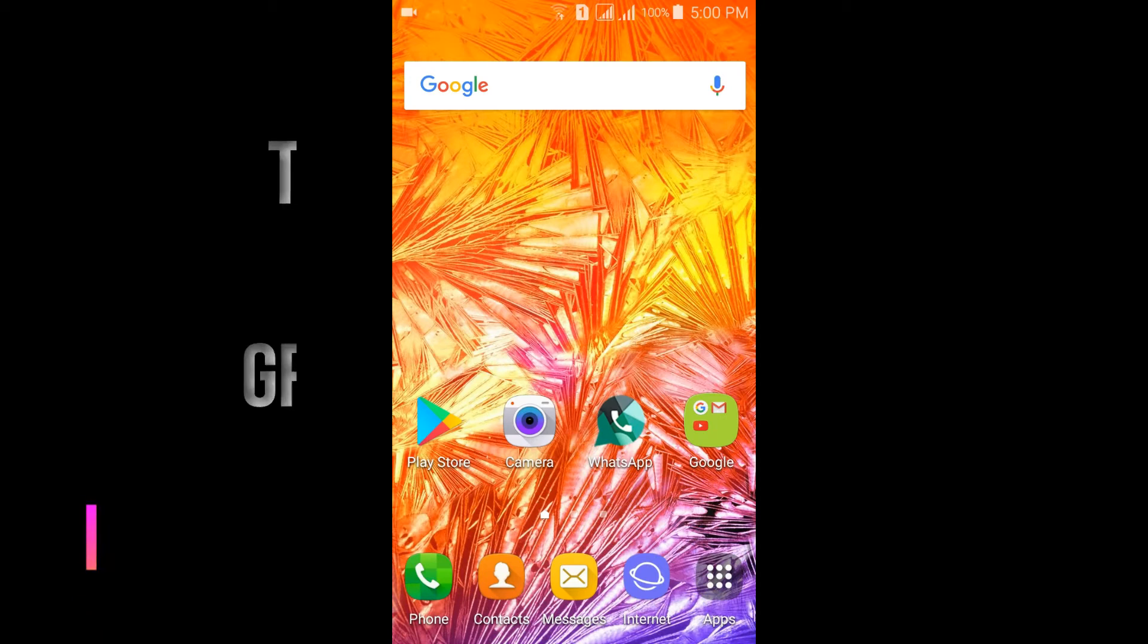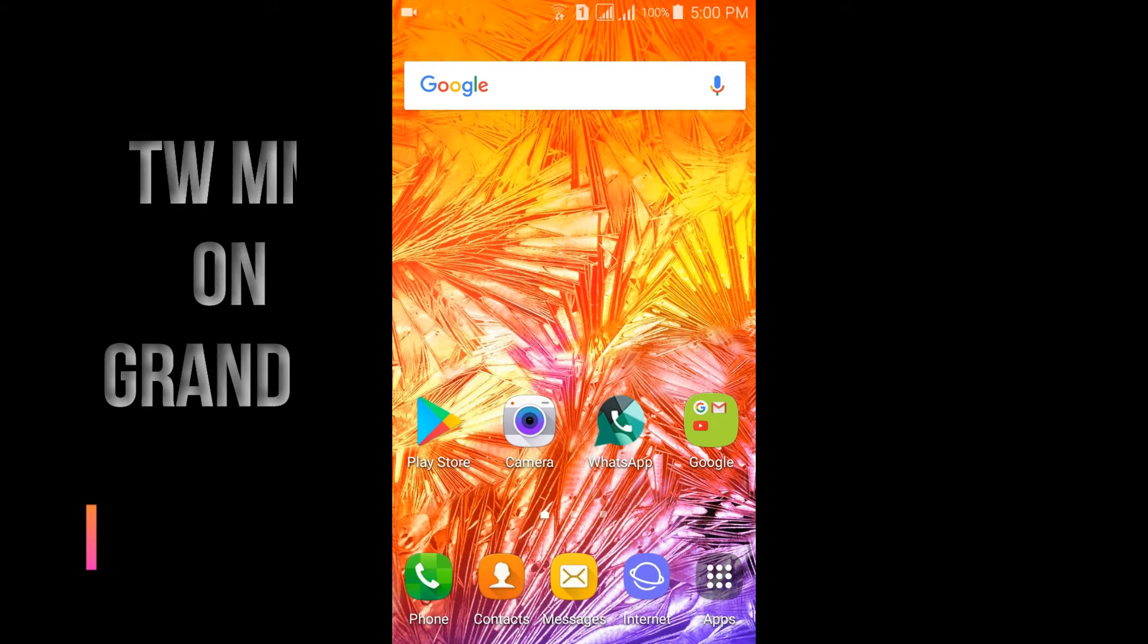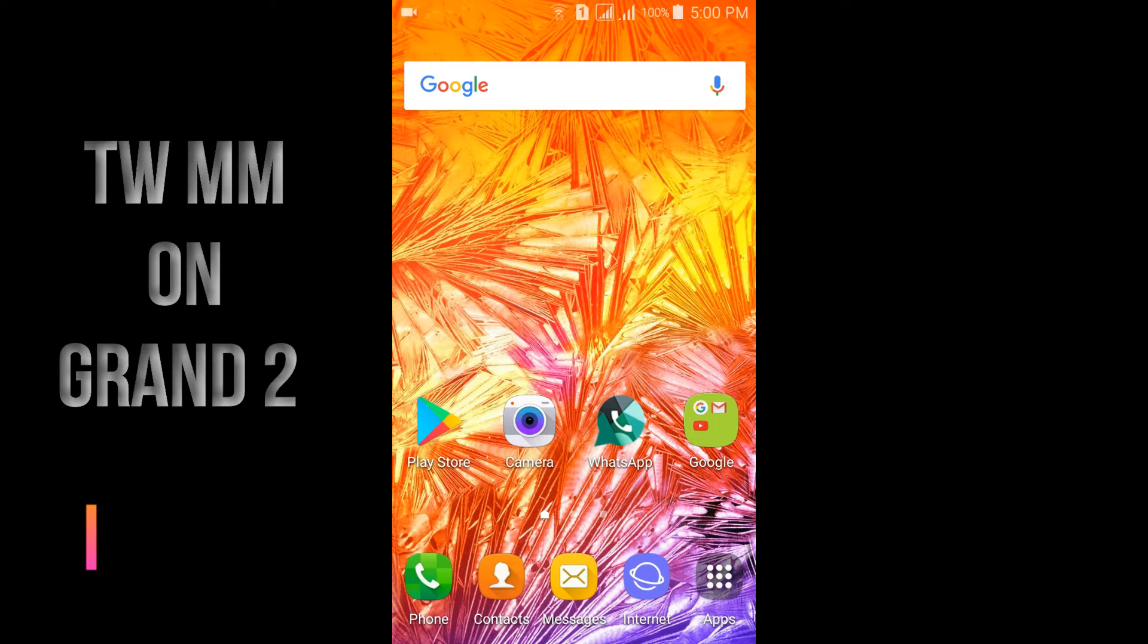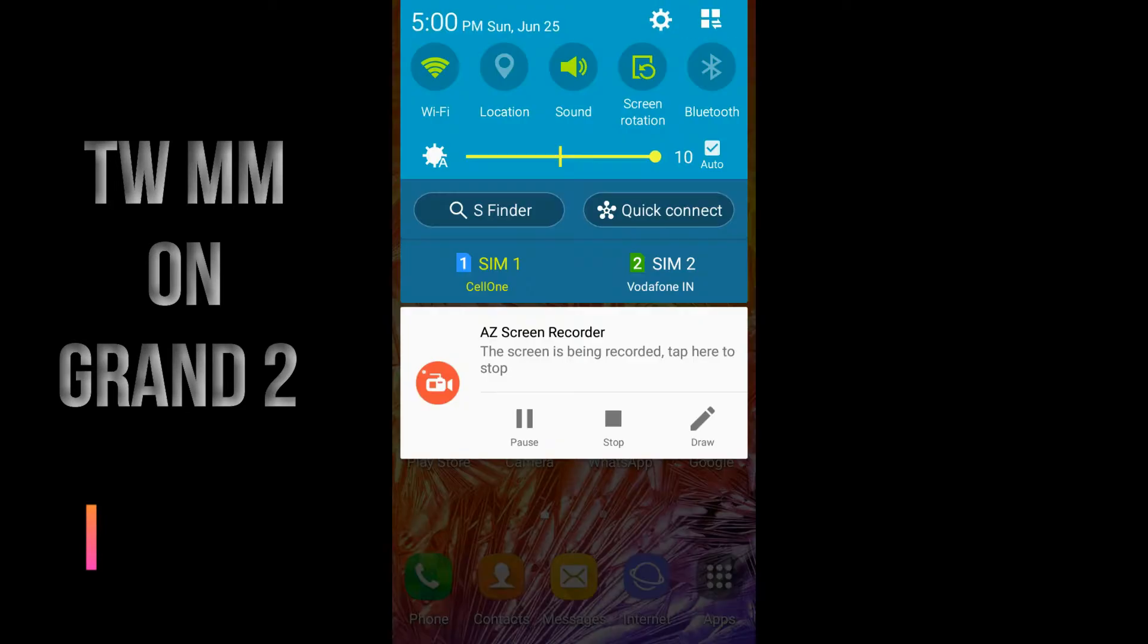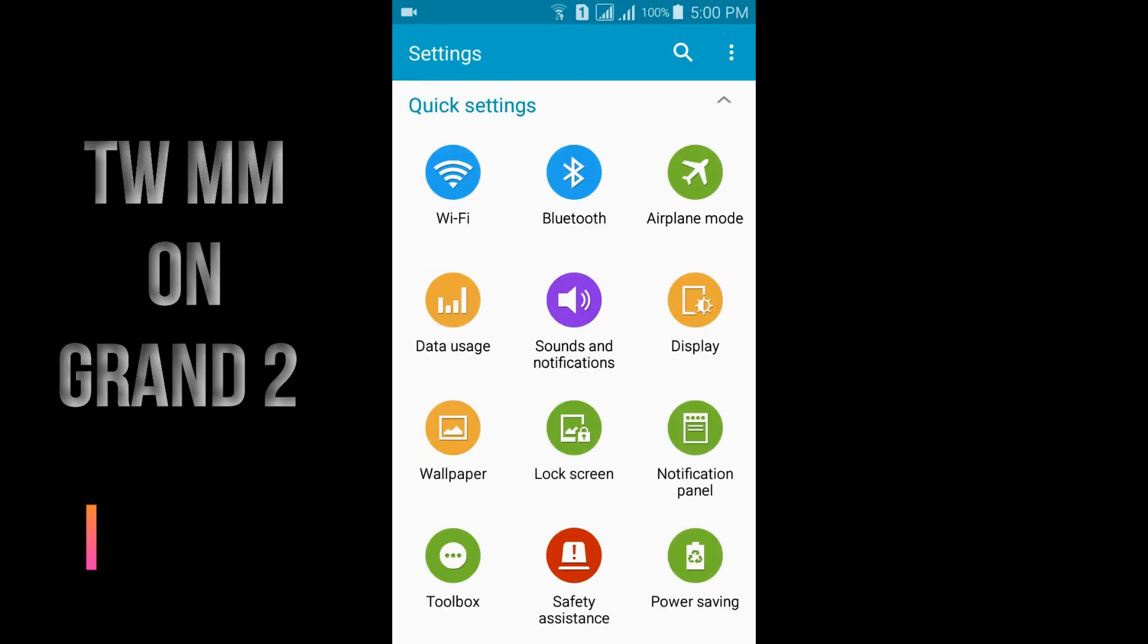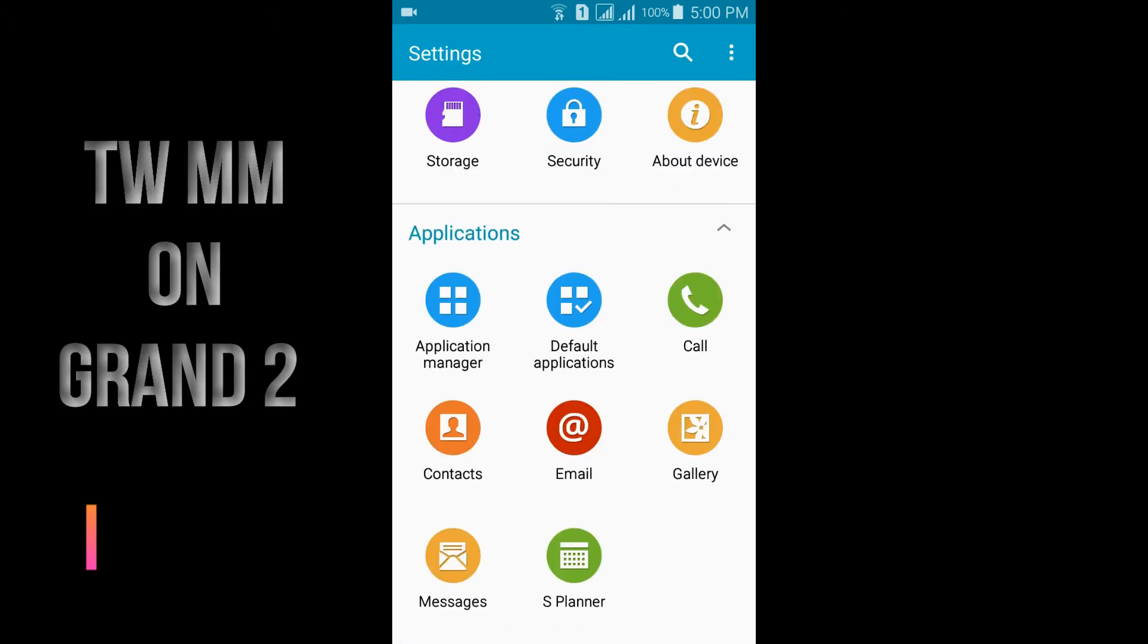Hey everyone, it's Vignesh here. It's been a long time since you've seen me on my channel. Now I came with a review of the TouchWiz Marshmallow on Samsung Galaxy Grand 2. I'm going to show you how it works.